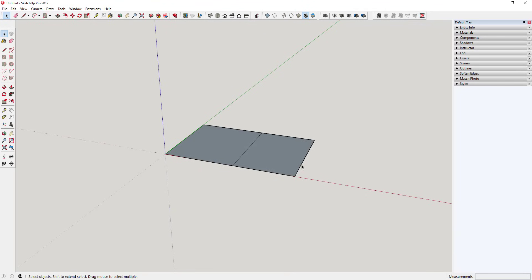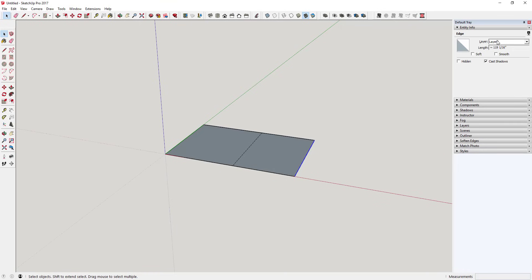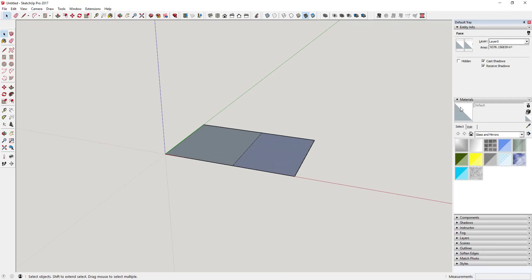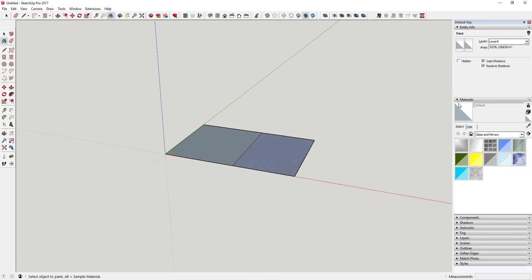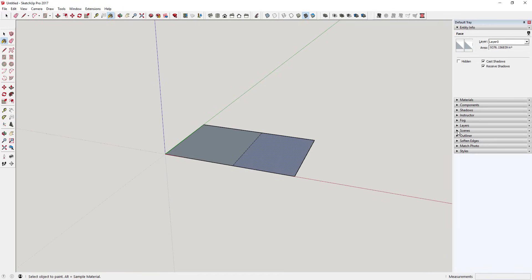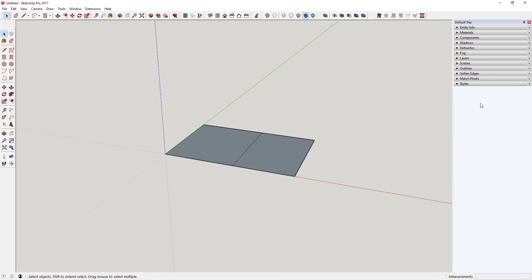Off to the right, you've got your tray. Your tray will have information about different objects in your model — things like Entity Info, Materials (if you want to apply different materials), Scenes if you're creating animations or saving views, Layers, and Outliner, which you can use to turn things on and off. There's a lot of useful stuff over here, and we'll talk more about some of that later.